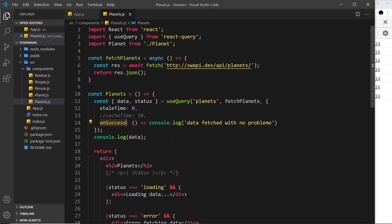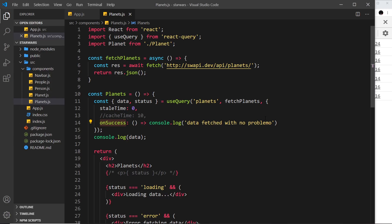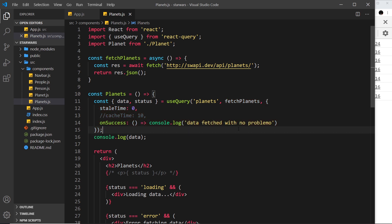We could use these functions to maybe show notifications to the users when either new data has been added or something goes wrong. There's more options you can add to this as well, so for a full list definitely check out the docs. That my friends in a nutshell is the React Query DevTools and the config option. Next up we're going to see how to pass query variables to our useQuery hook.